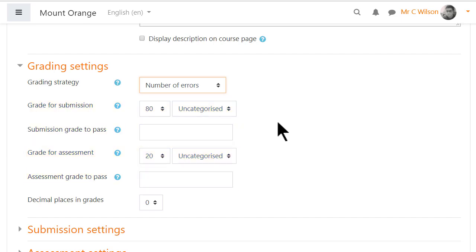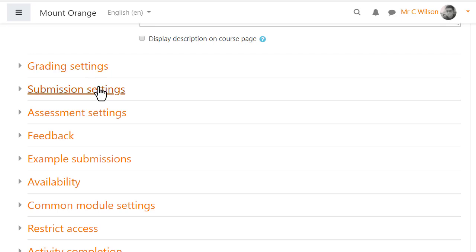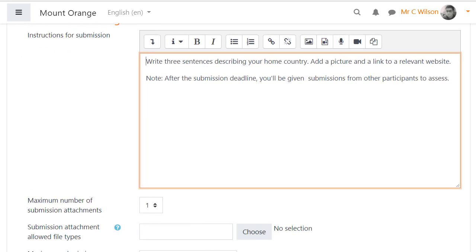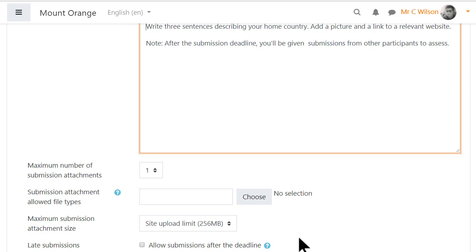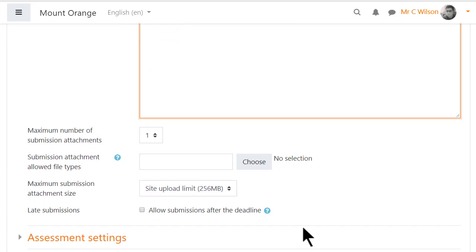Submission settings is where teachers add the instructions and decide how many, if any, files may be uploaded and the types and size of these files. You can also decide to allow submissions after the deadline if this is important to you.